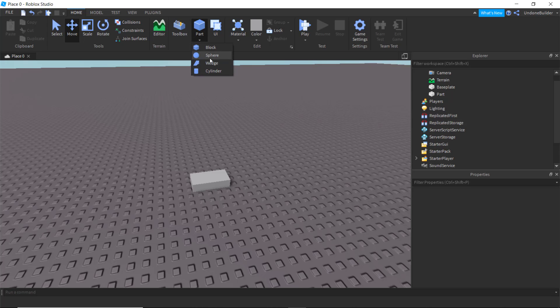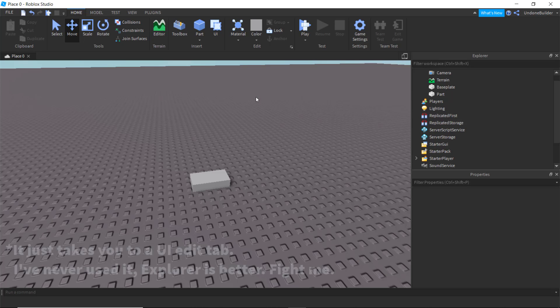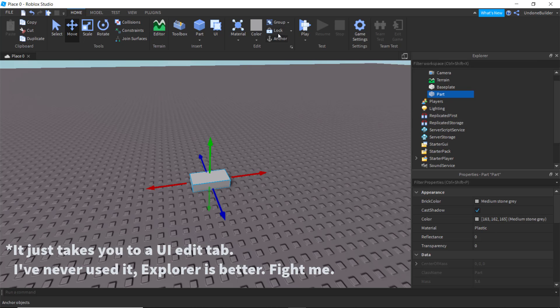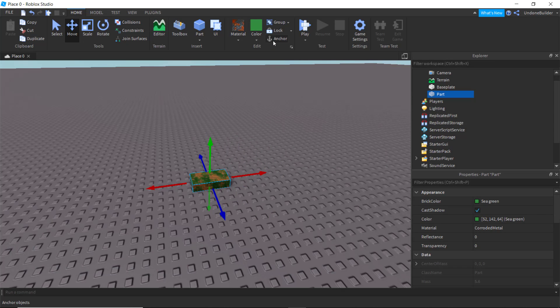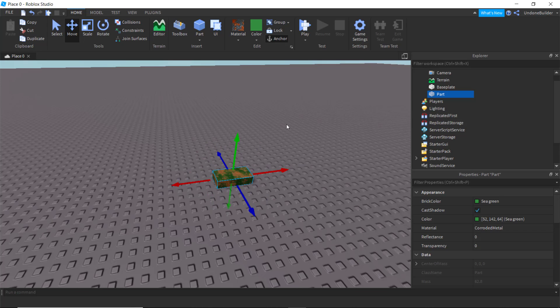We've got the ability to add any parts in the game. Very basic. We've got the user interface button that is completely useless. We've got these buttons over here, which are basically just ways to manipulate the part you have, such as the color, the material, whether it's anchored or not. Very, very basic things.